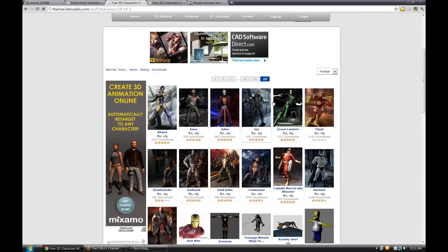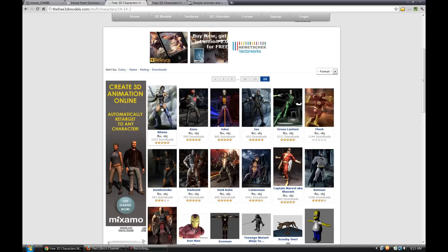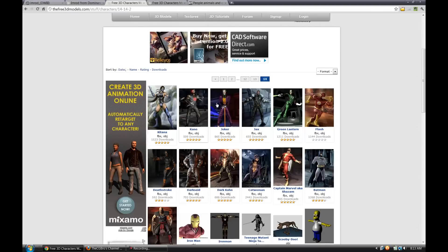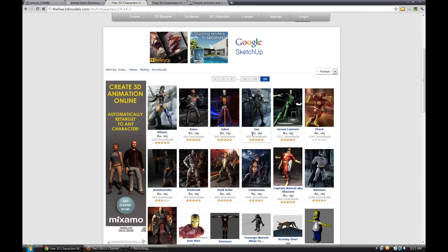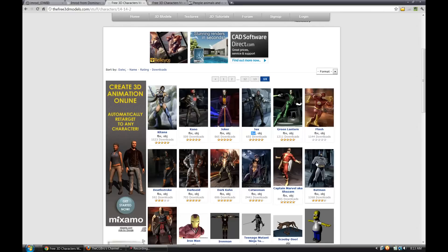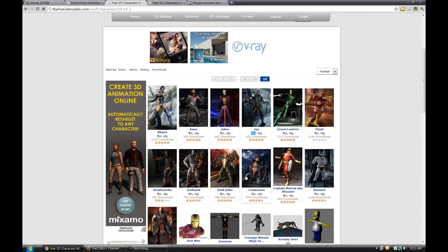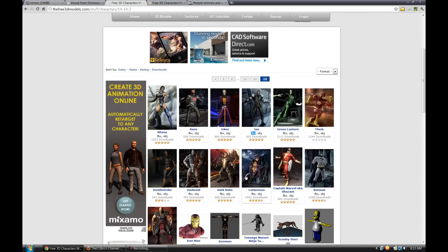This page also has a ton of Mortal Kombat vs DC Universe models, and they've got FBX as well as OBJ. The FBX is nice because you can bring that right into MotionBuilder, characterize your characters right in there, and then apply motion files to them very easily.